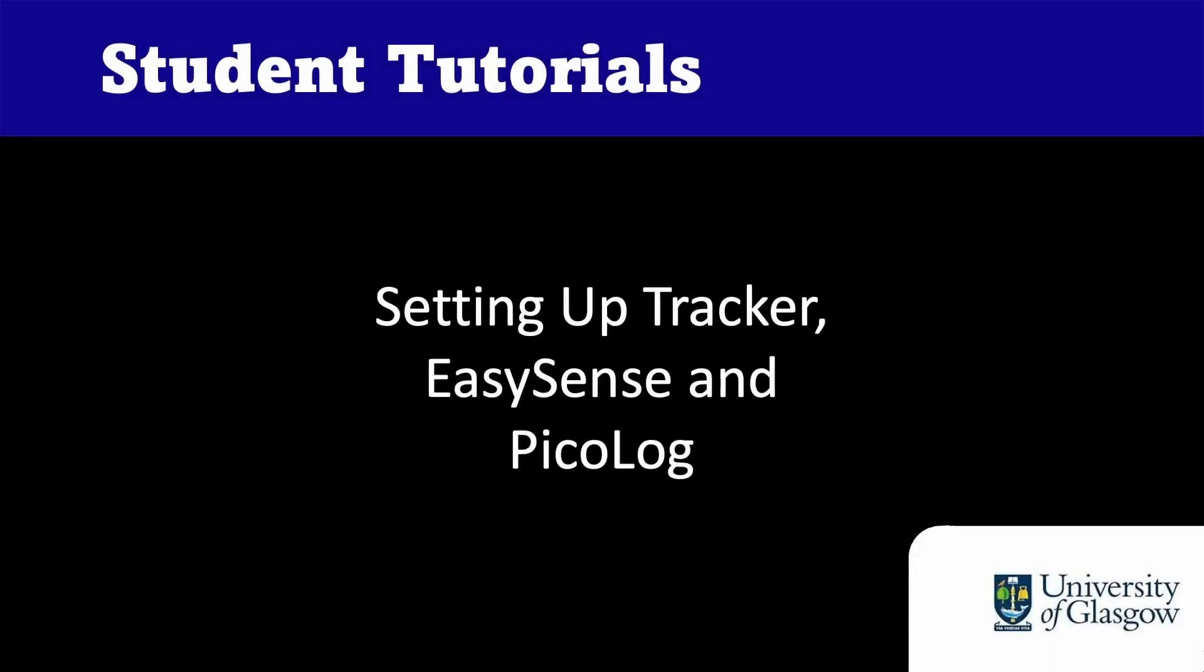Hello and welcome back to Student Tutorials. Today is a quick video on some further software you will need throughout your time in labs, namely Tracker, EasySense, and PicoLog.